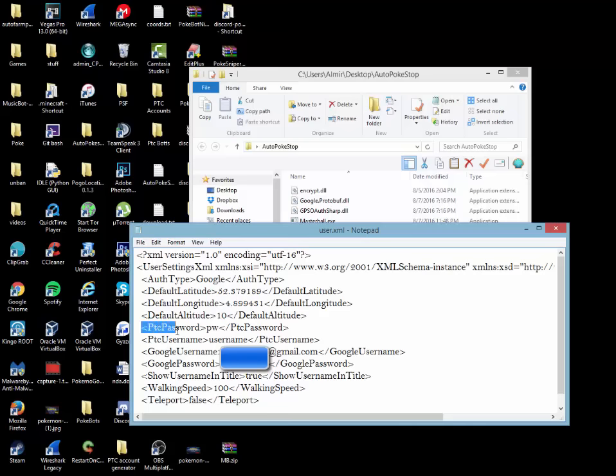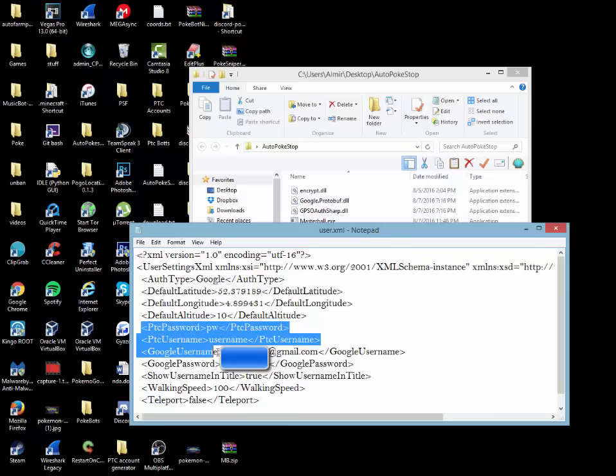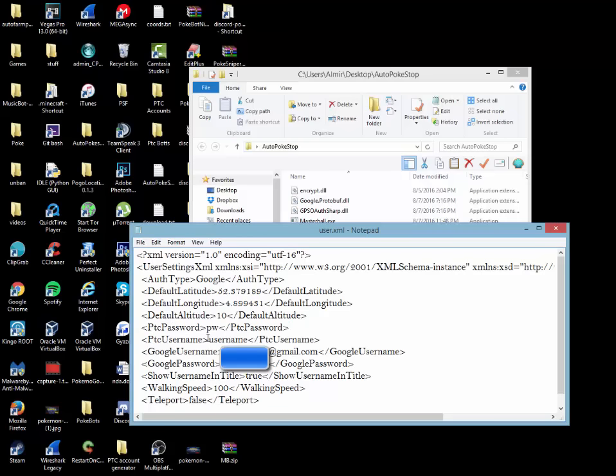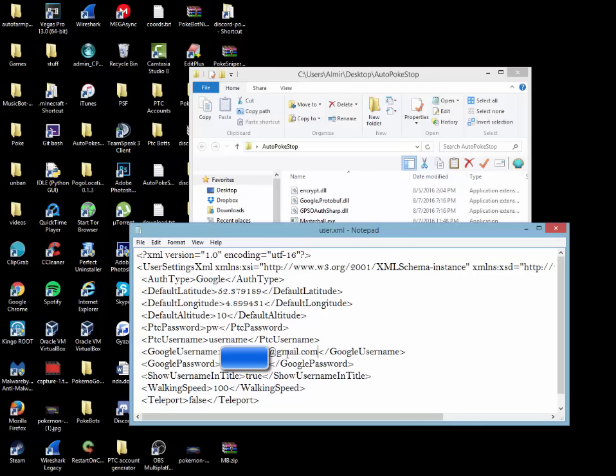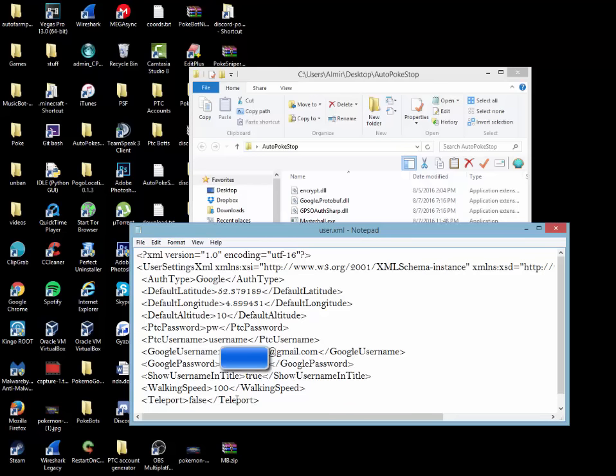Now here's your PTC info and your Google info. If you're going to be using a PTC account, first comes the password, then comes the username. If you're using a Google username, you will have to write out your full email. You guys will probably see this blurred out, but you will have to add Gmail to whatever your email is, just like your full email. Then of course your password, right below that.